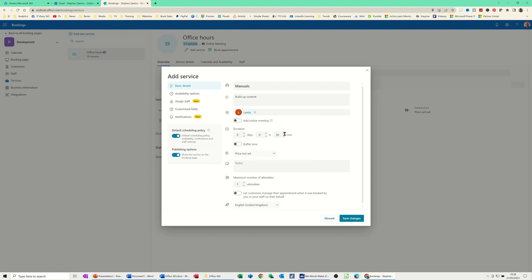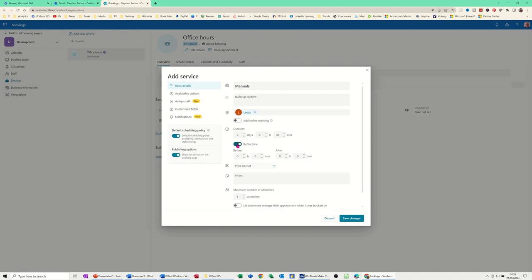And then the duration that you want to set this initial service up for. So it's on 30 minutes at the moment by default. That's the booking of it. You've got a buffer time option that you can set in there. And then you can set a time before. So I'm going to go five minutes before and five minutes after. So each booking there's going to be a bit of free time.